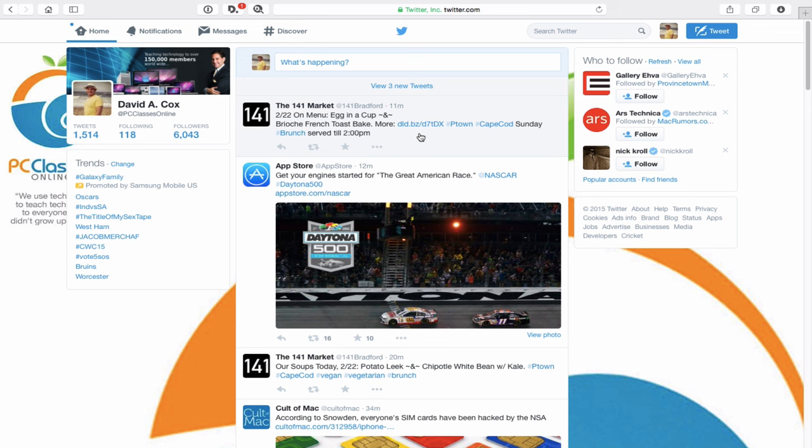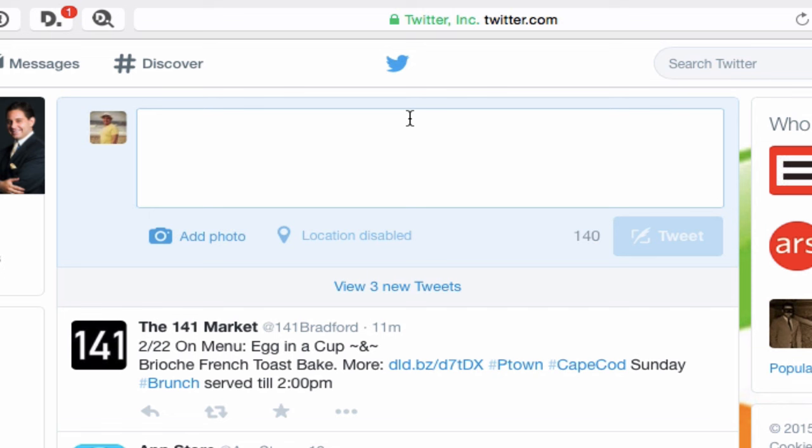Now let's go over some definitions. A tweet is a public message that you put out to the world. You can compose it from the home screen of Twitter. You have 140 characters to compose this message. Included in that, you can have hyperlinks — I'll give you a trick to shorten them in a bit — photos, which will also reduce the number of available characters, and hashtags, which brings me to the next definition. An example of a hashtag: tonight is the Oscars.